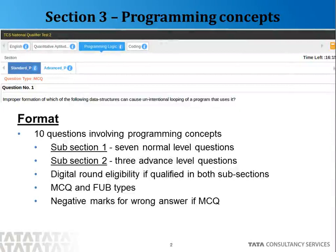This section has 10 questions and it is divided into two subsections. A portion of the examination screen is shown here. You can see there are two tabs, Standard and Advanced. Standard is the first subsection where there will be 7 normal difficulty level questions, and the Advanced tab will contain 3 advanced level questions. If a candidate clears both Standard and Advanced subsections, then he or she will qualify for the Digital round. But if the candidate clears only the Standard subsection, then he or she will qualify only for the Ninja round.